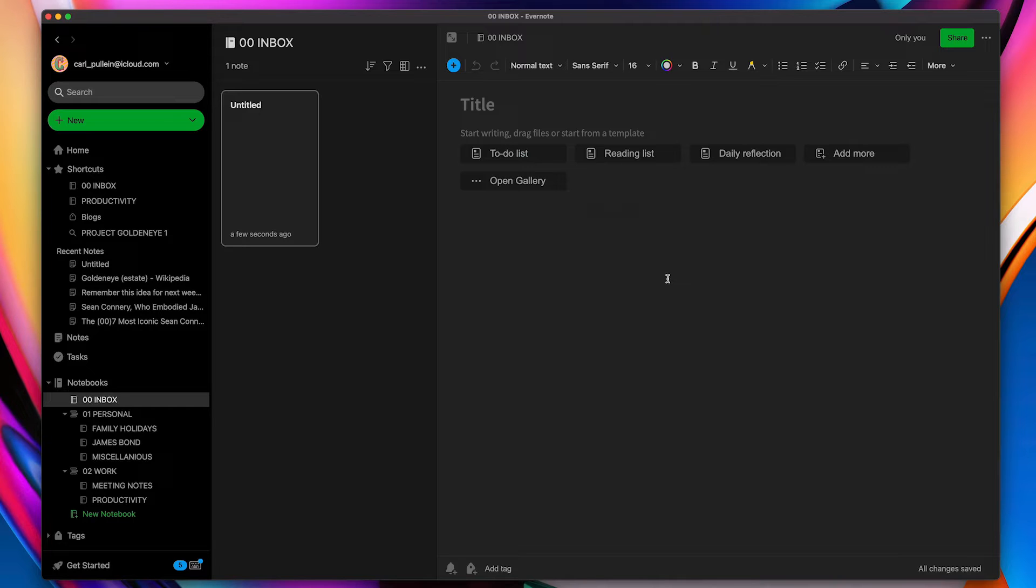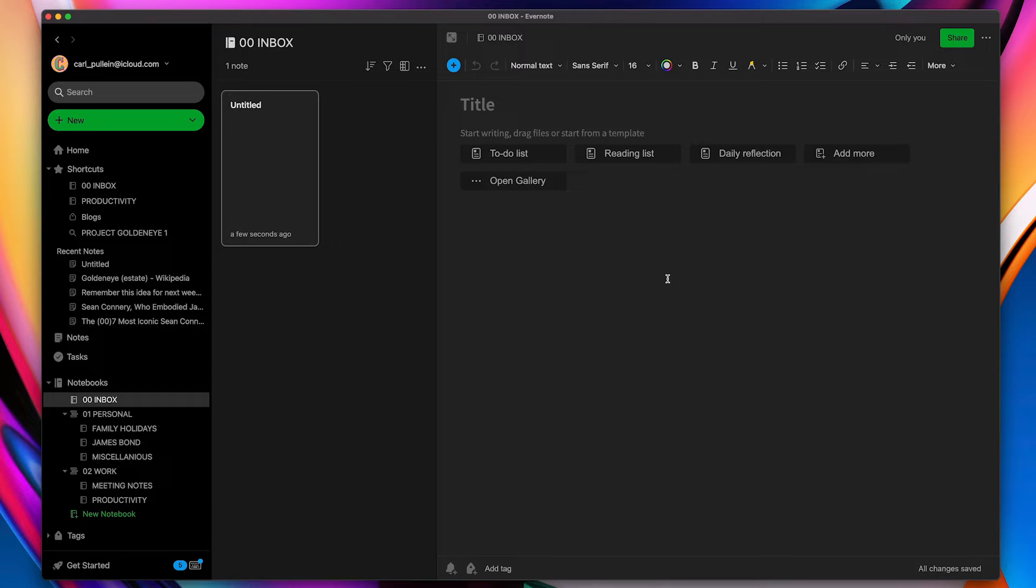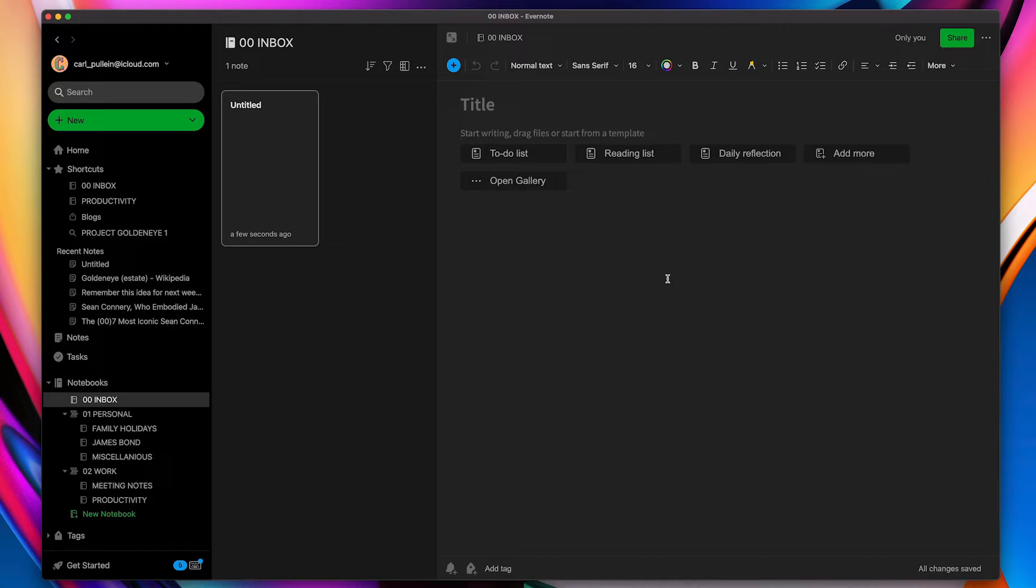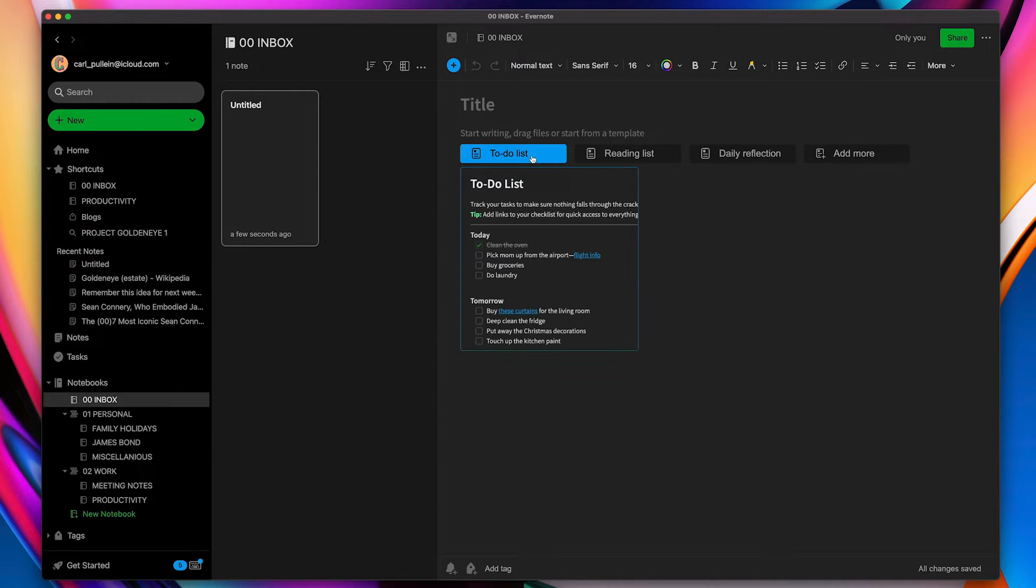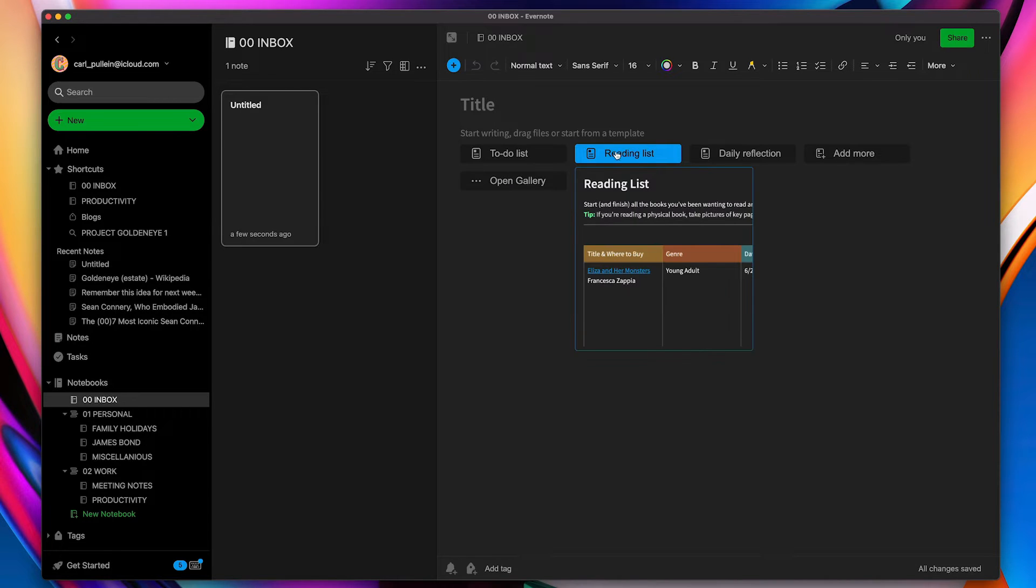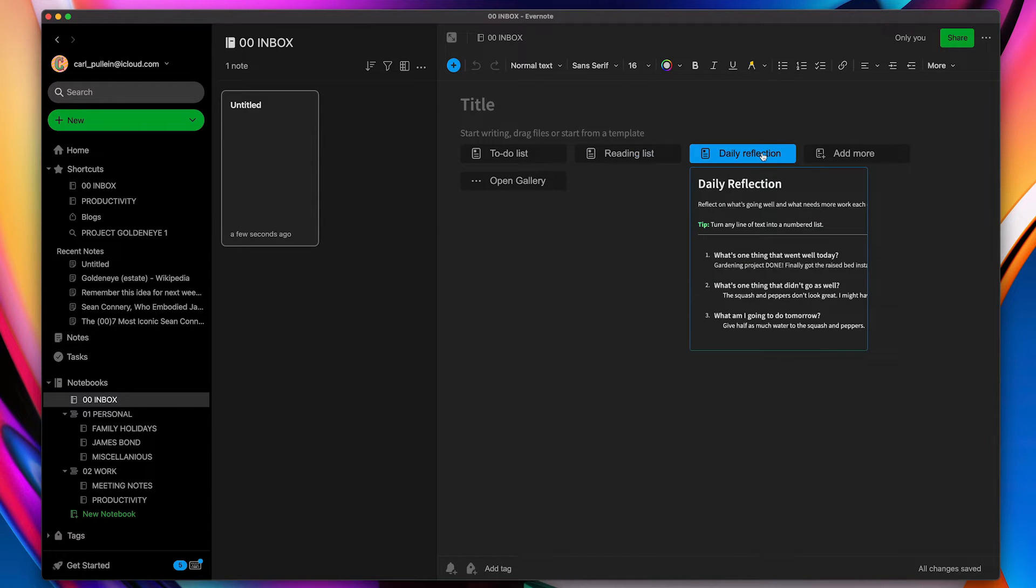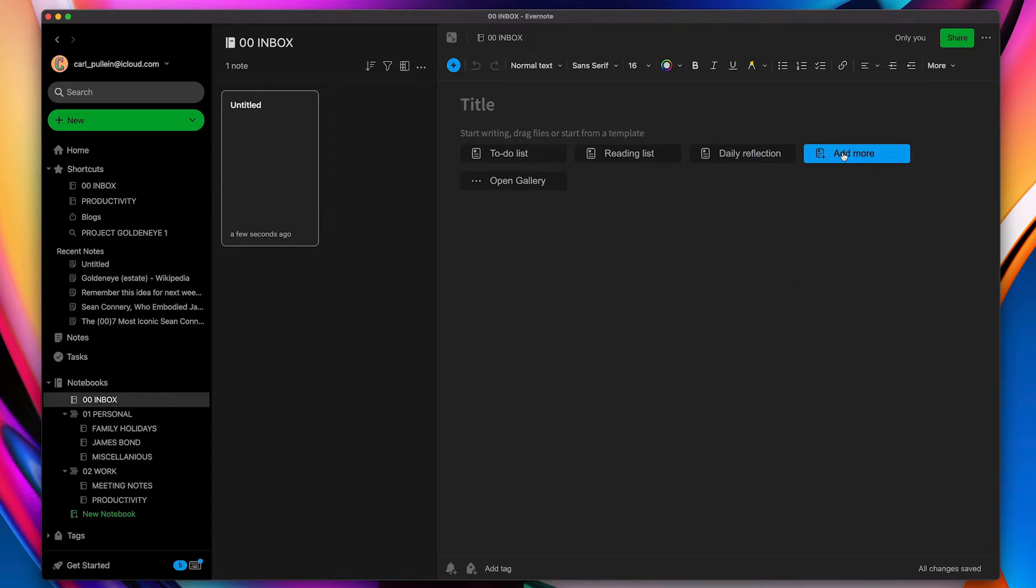Now I believe that templates and being able to save templates is a paid version, although I think you do get the basic templates in the free version, but to create your own then you do need to have a paid version. But the first thing up you'll see is you've got a to-do list. You can actually create a to-do list from here. You can create a reading list, a daily reflection, so a kind of journal, and you can add more.